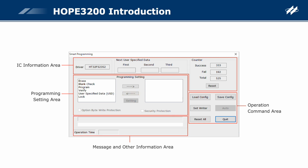Message and other information area: this area is divided into three parts. Message area: displays the execution result of any operation or the writer status. Progress bar: displays the progress when setting the writer or executing auto programming. Operation time: displays the time taken to execute the commands related to the writer — Set Writer, Auto, or others. This information is usually used to measure the programming time.